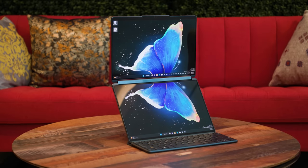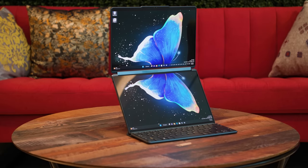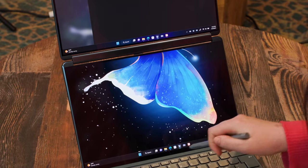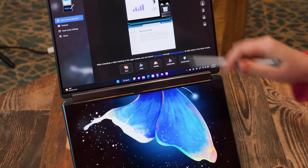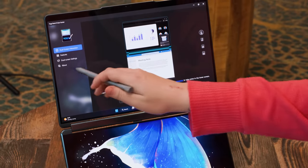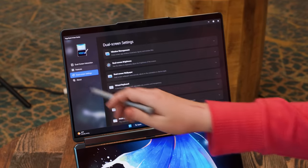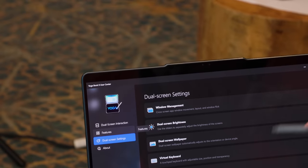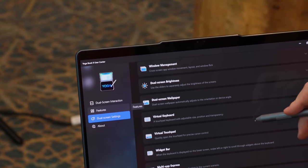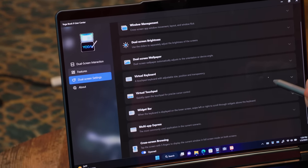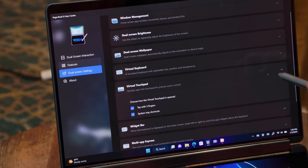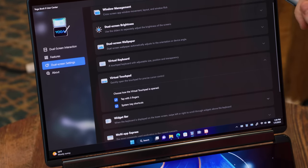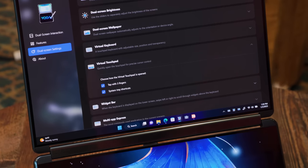And the coolest thing is if you want to use it this way but you don't want to use a stylus you want to use a touchpad, they have this software here called the Yoga Book 9 User Center and here they have all this different dual screen stuff where you can play with the virtual keyboard, the widget bar and this is my favorite part, virtual touchpad.